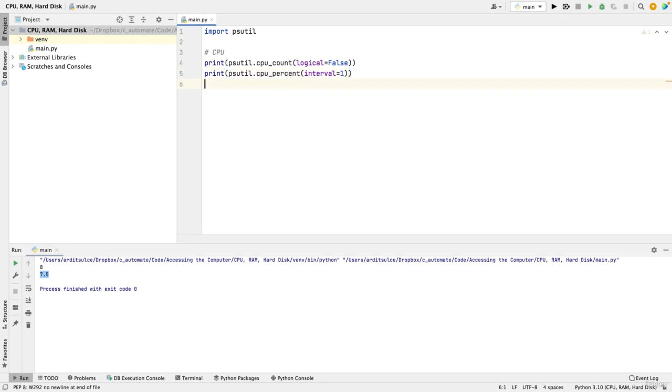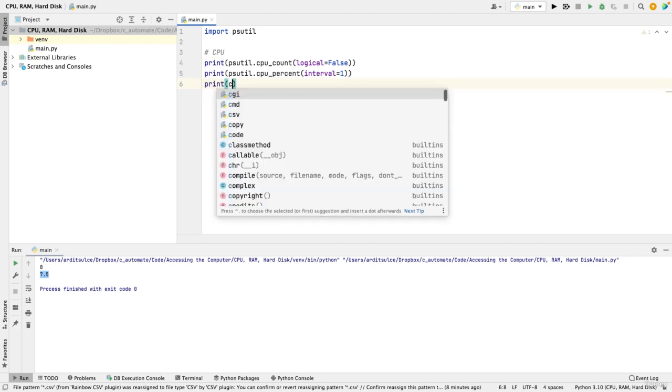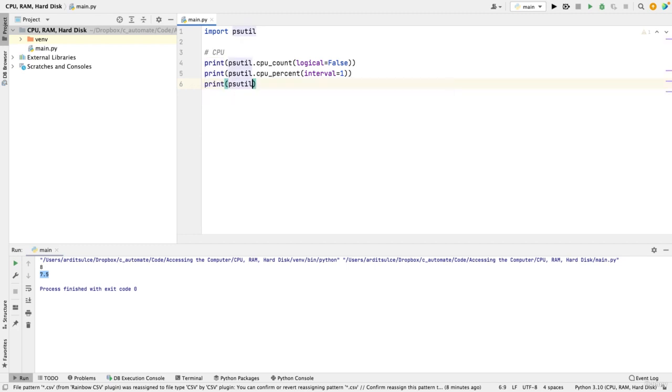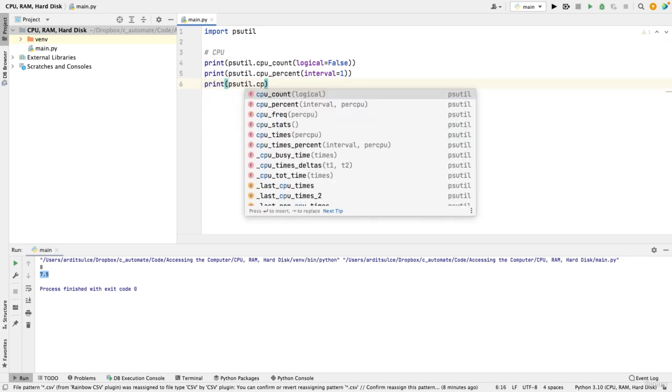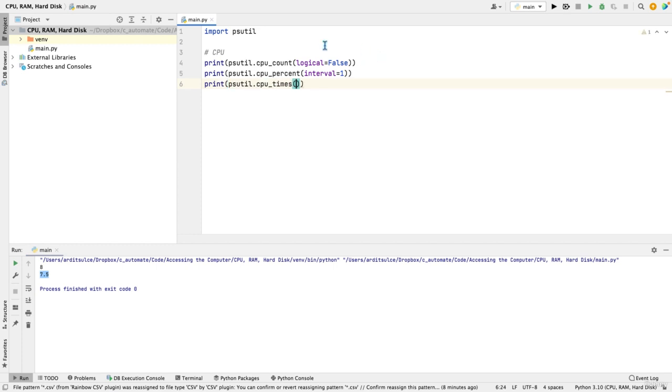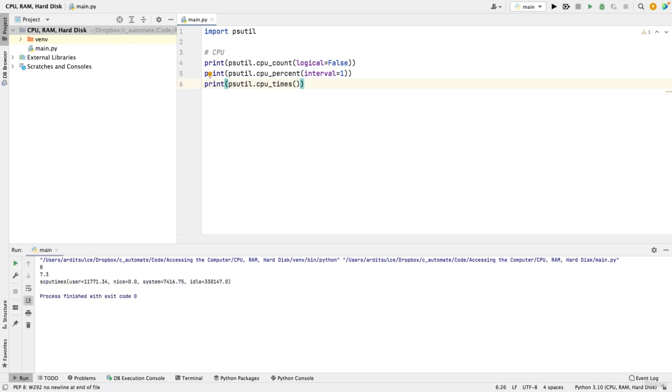More about the CPU, you can use psutil.cpu_times. Now this will give you a series of values as you will see. So these are the seconds that the CPU has spent in given mode. So as a user or as the system, as a kernel, or in idle mode.